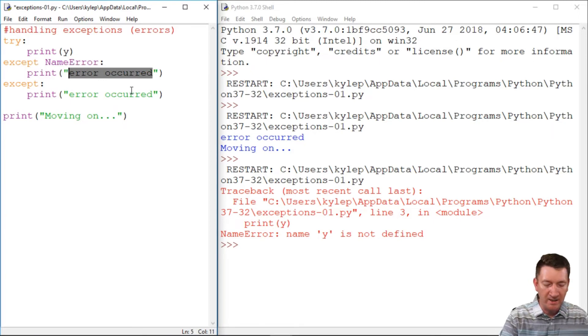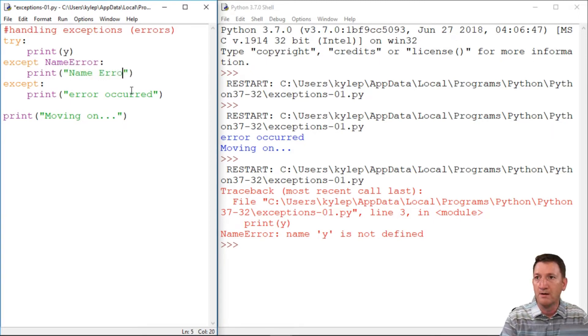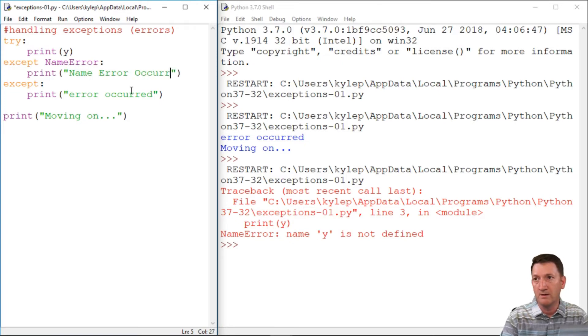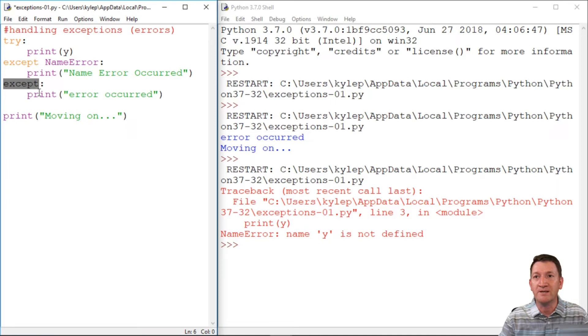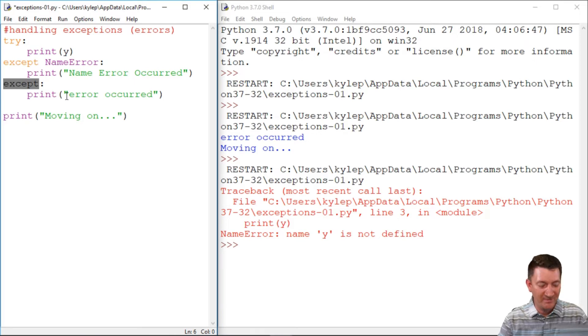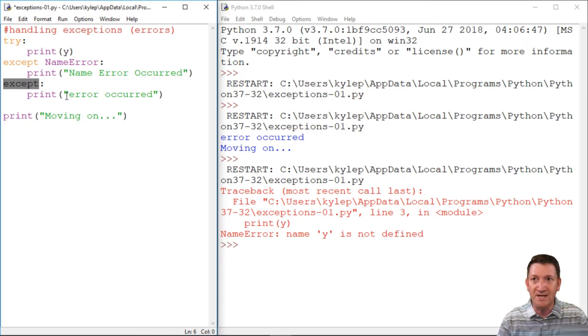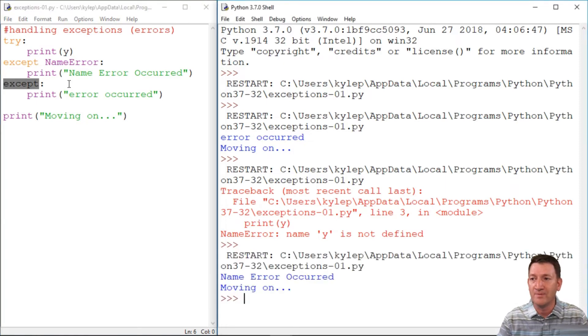This one here, we'll say name error occurred. And then this one for anything else, it'll print out error occurred. If it's a name error, we get this one. If it's anything else, then we get this one. So let me try this out. I'm going to go ahead and save that. Let's go ahead and F5.